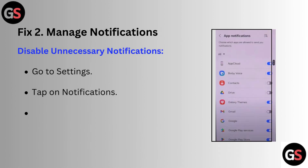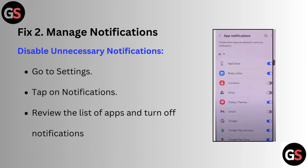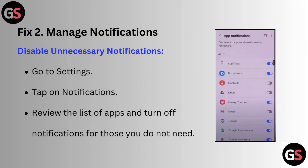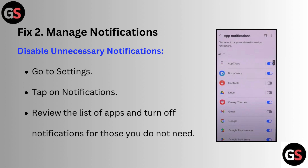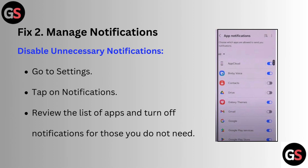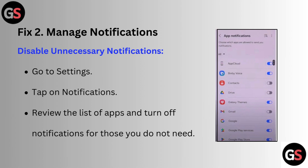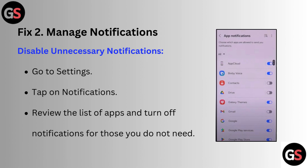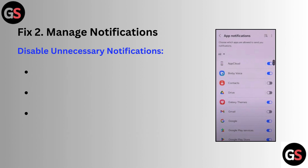Fix 2: Manage notifications. Disable unnecessary notifications — go to Settings, tap on Notifications, review the list of apps and turn off notifications for those you don't need.